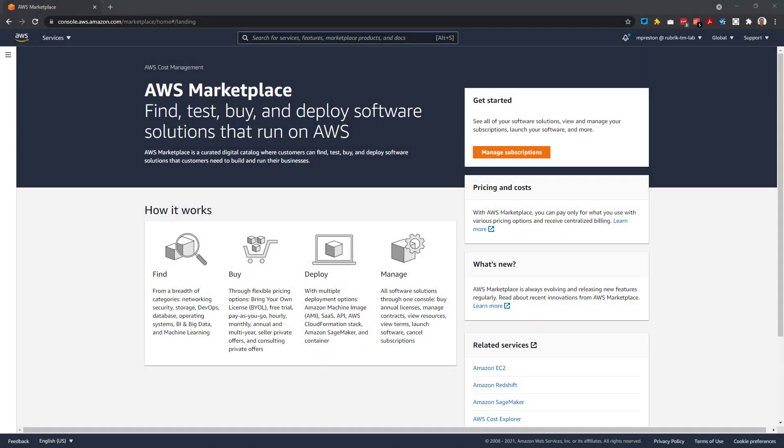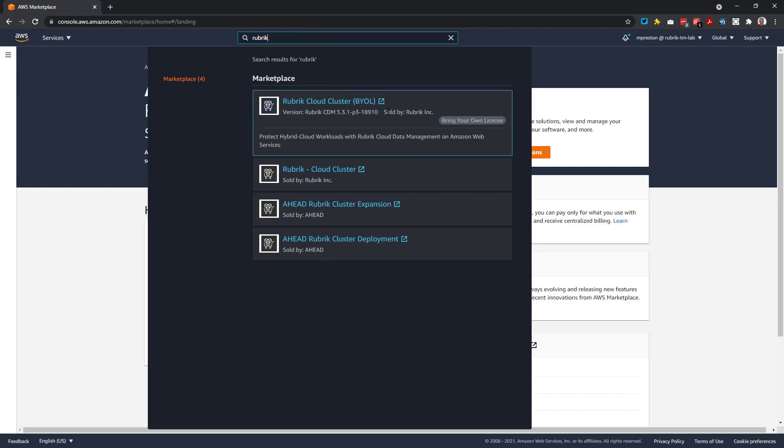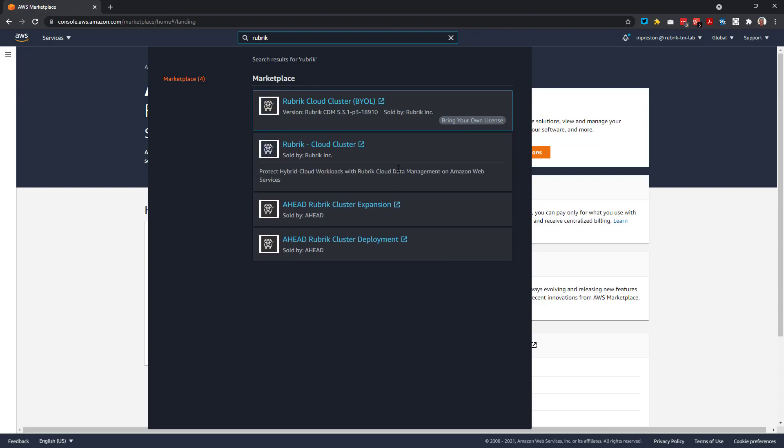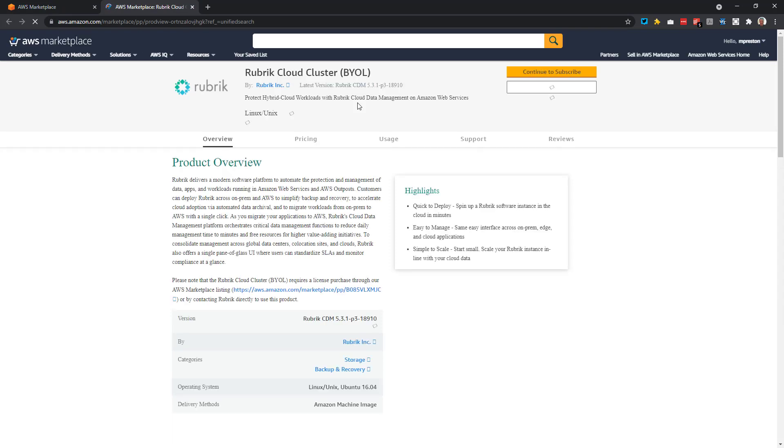Alright, so here we are in the AWS Marketplace, so let's just go ahead and perform a quick search for Rubrik. As we can see, we have a couple of options. One being our Bring Your Own License model, if you already have entitlements to Rubrik. As well, we have the option to purchase a completely new Rubrik cluster. I already have entitlements, so I'm going to go ahead and choose this Bring Your Own License option.